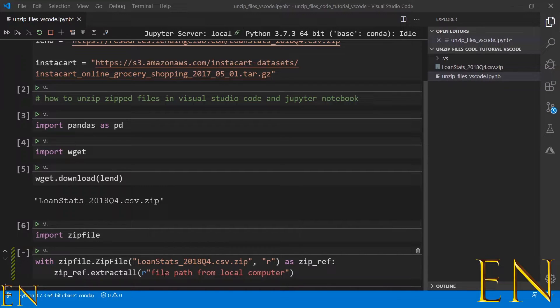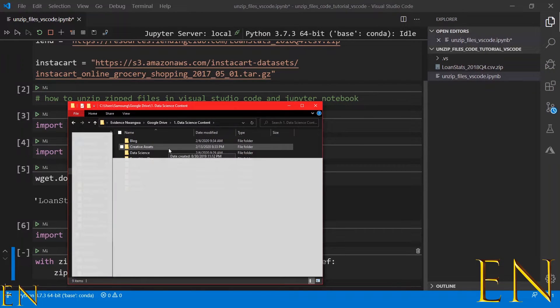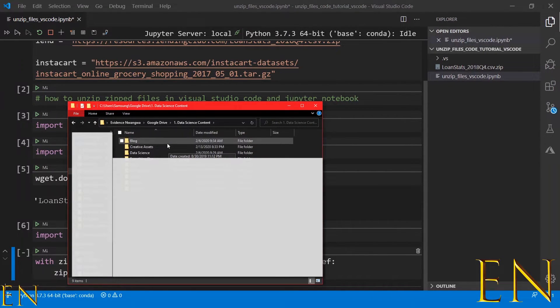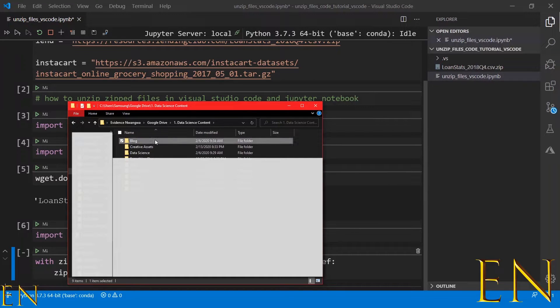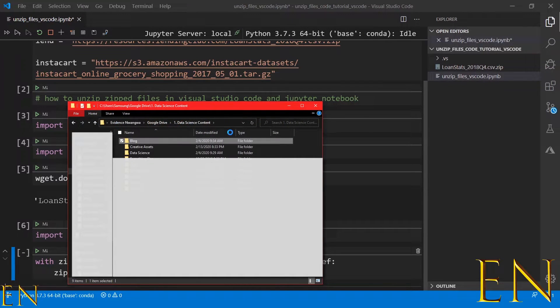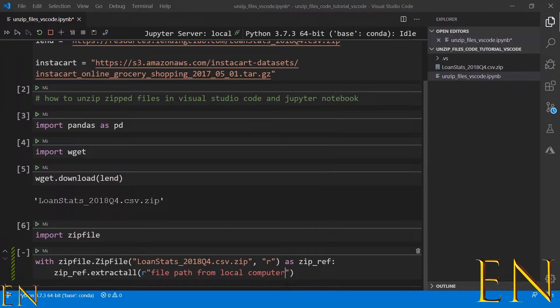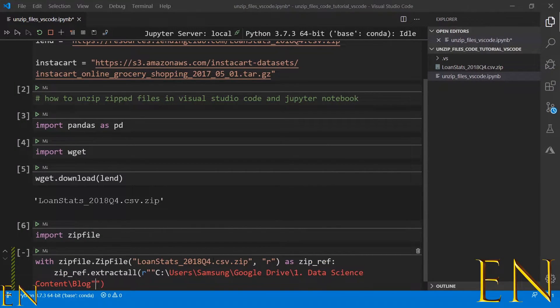To demonstrate this real quick, I'll go ahead and copy a file path and show what it will look like. So let's say, for example, if I wanted to extract the file to this location, I'll click on this folder, go to home, and copy a path. Then go back into Visual Studio Code and put the path right here.